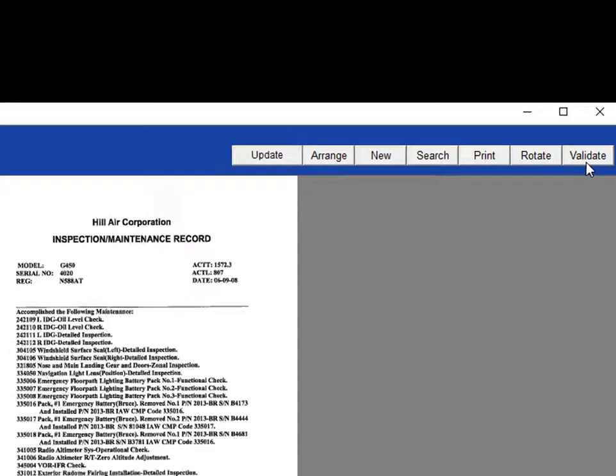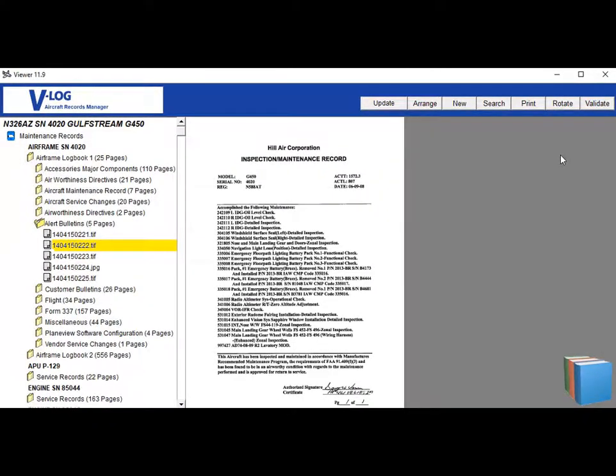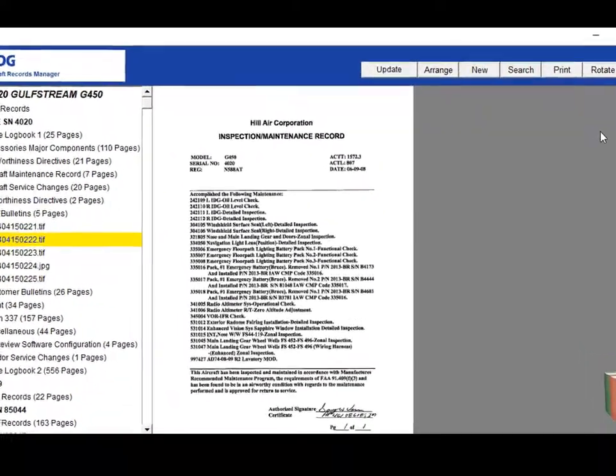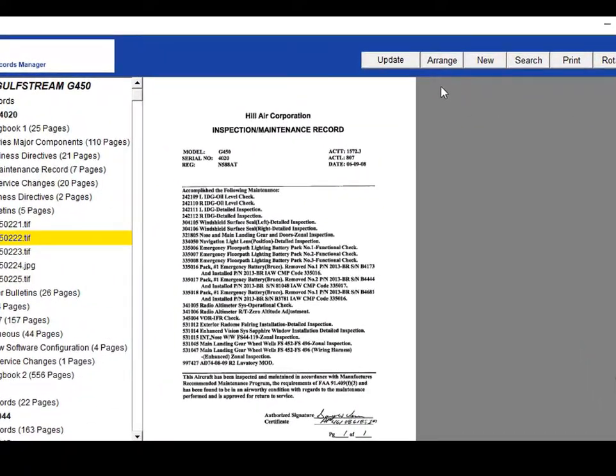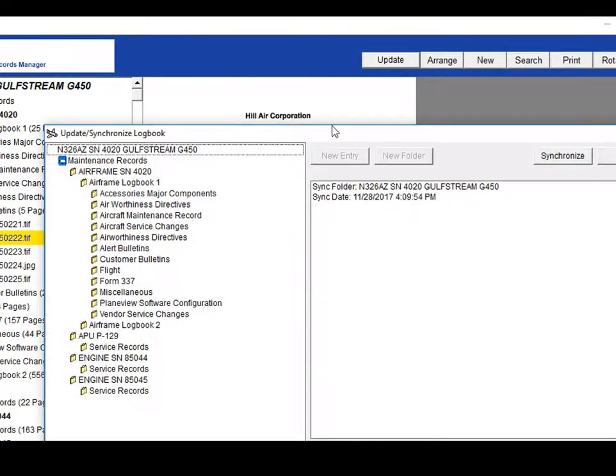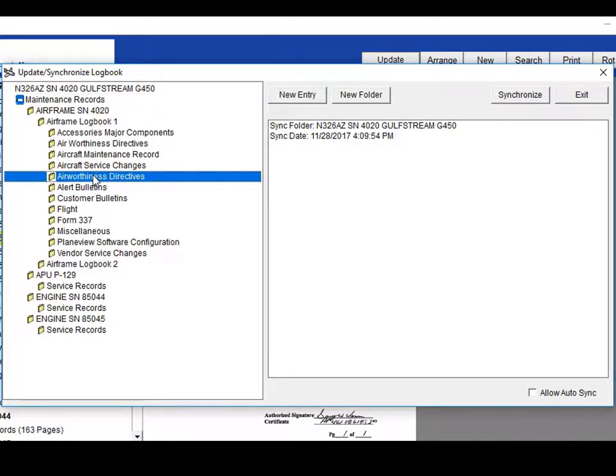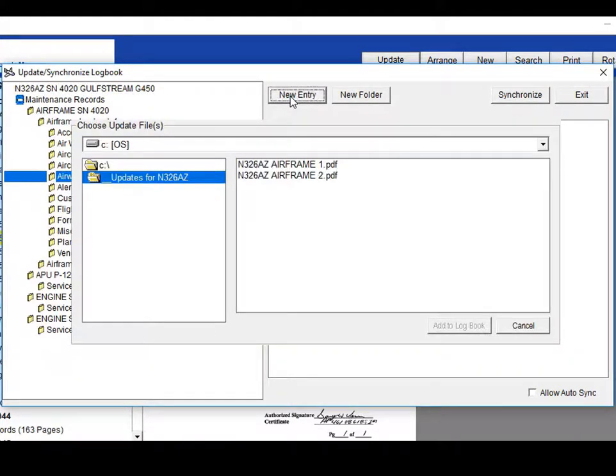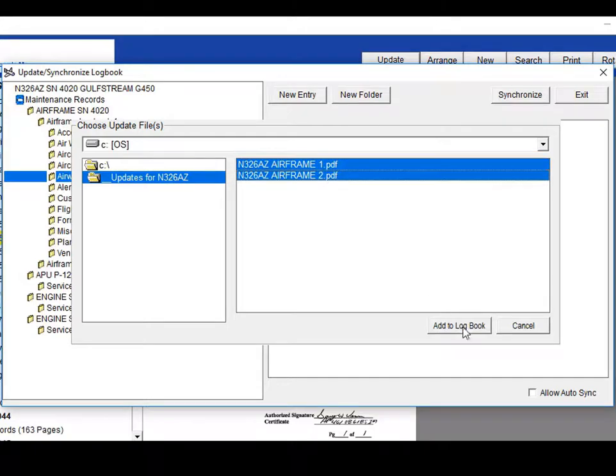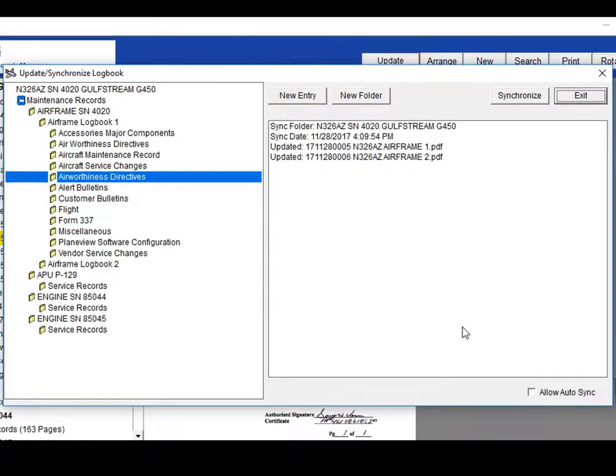To add a new update to the existing record, select update at the top. When the update window appears, highlight the logbook folder to be updated and select new entry in the update window. Select the desired document you want to update the logbook with and add to logbook. The entry is now inserted in the logbook.